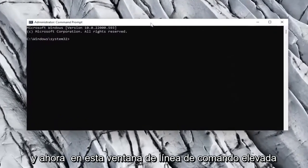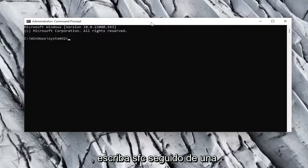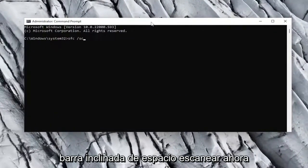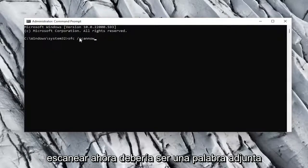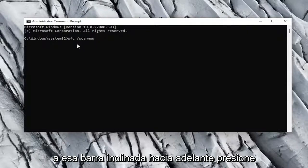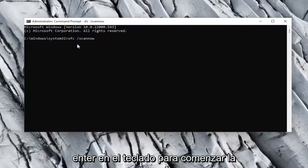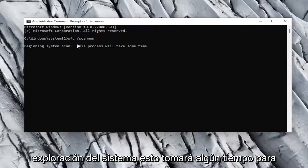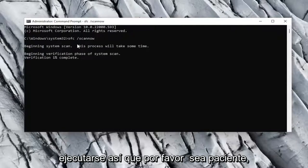Into this elevated command line window, type in SFC followed by a space and forward slash scannow. Scannow should all be one word with the forward slash out front. Hit Enter on the keyboard to begin the system scan. This will take some time to run, so please be patient.